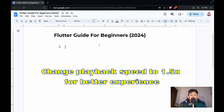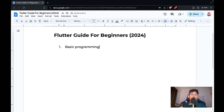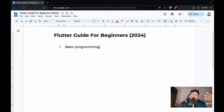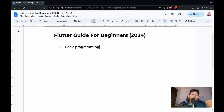To get started with Flutter, you should know basic programming — things like if-else statements, loops, classes, functions, and methods. Knowing all of this will help you learn the advanced concepts faster. So before jumping straight into Flutter, make sure you know about basic programming.